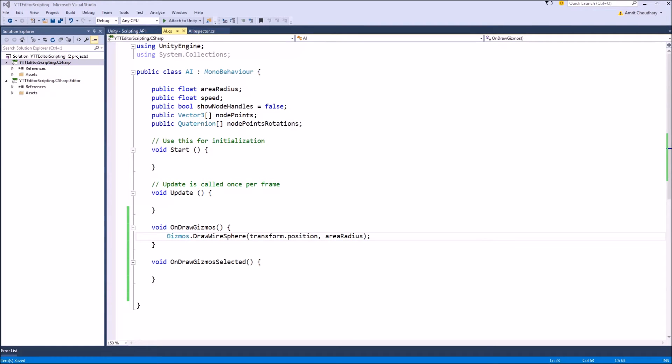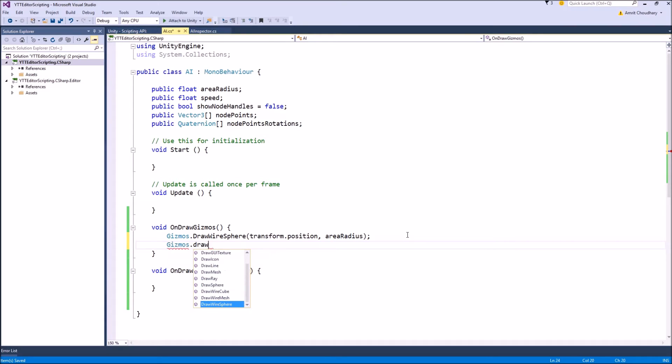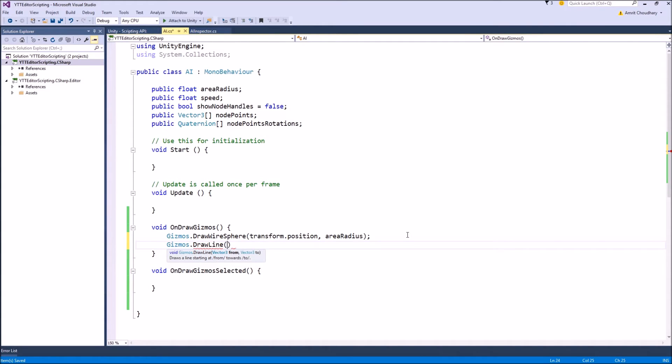DrawLine can be used to represent speed inside our scene view and we can change the length of our line based on the AI speed. So what we can write is Gizmos.DrawLine and it takes two arguments which are the starting point of the line and the end point of the line.